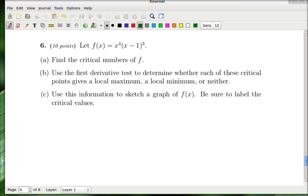This question is about how derivatives affect the shape of a graph. The function is a polynomial given in a somewhat unusual form. If you look ahead to part C, we're eventually going to be graphing the shape of f. We haven't done this in class yet, so let me walk you through it step by step.